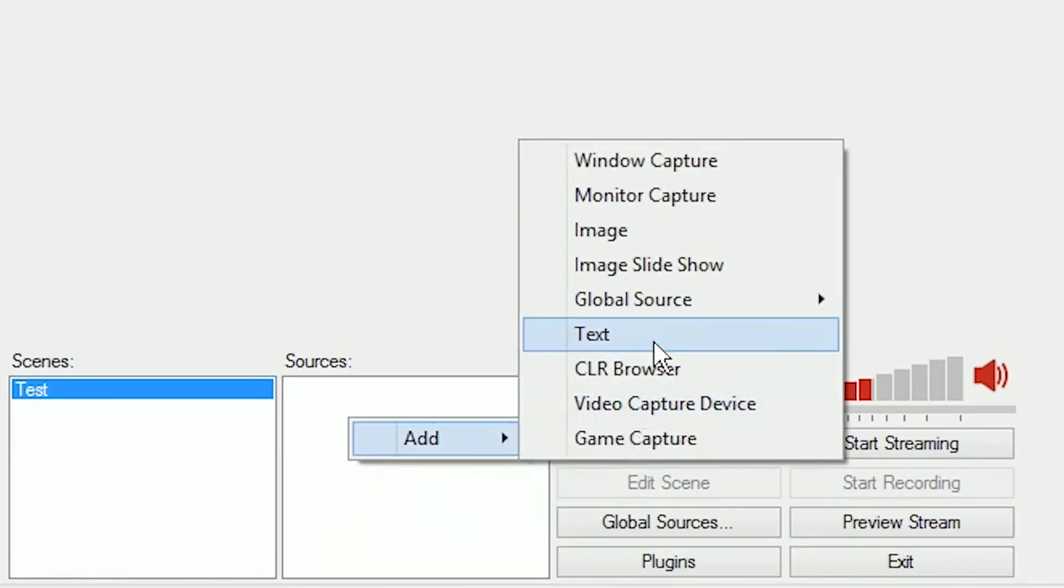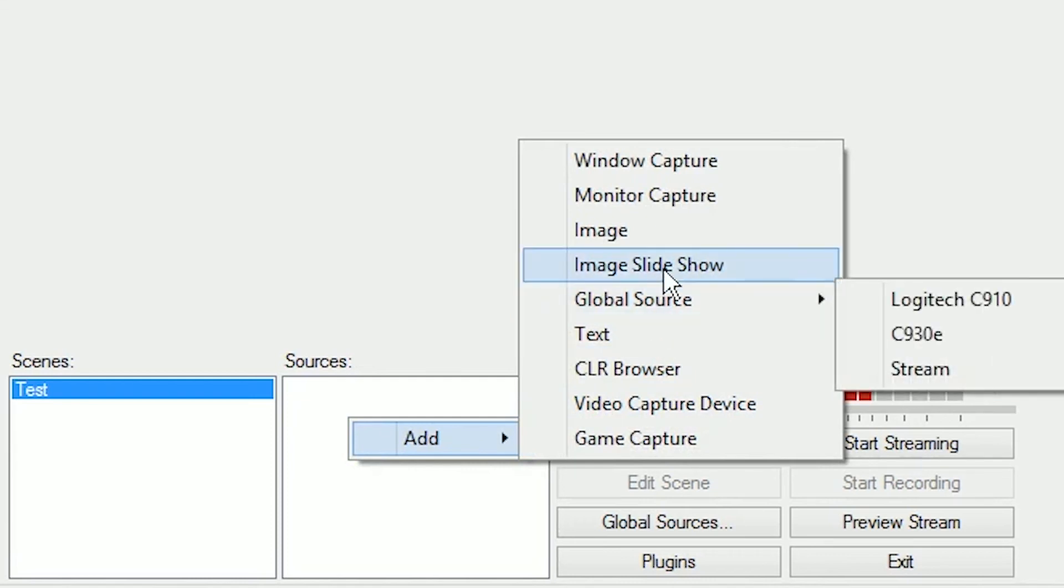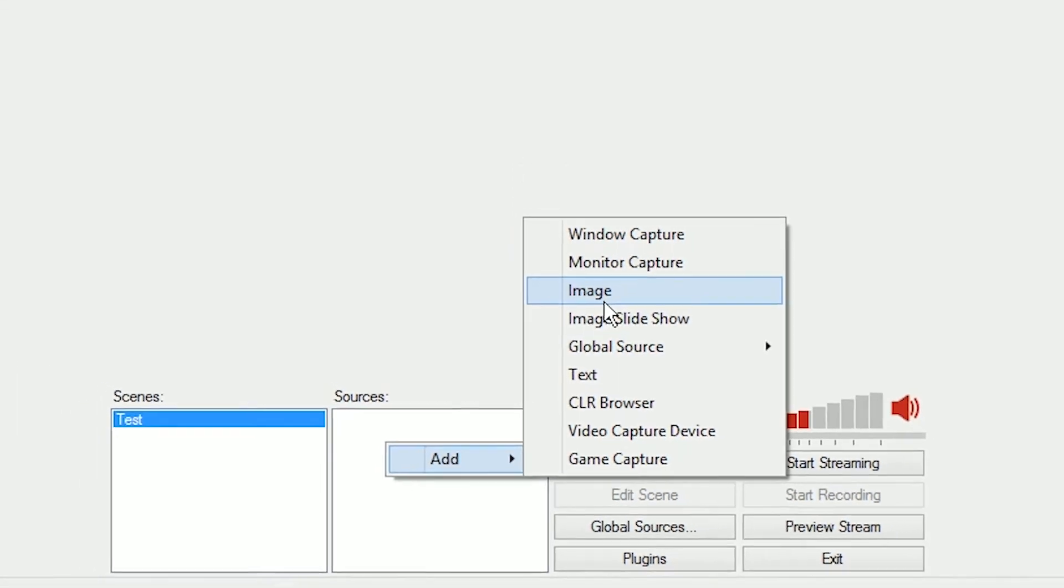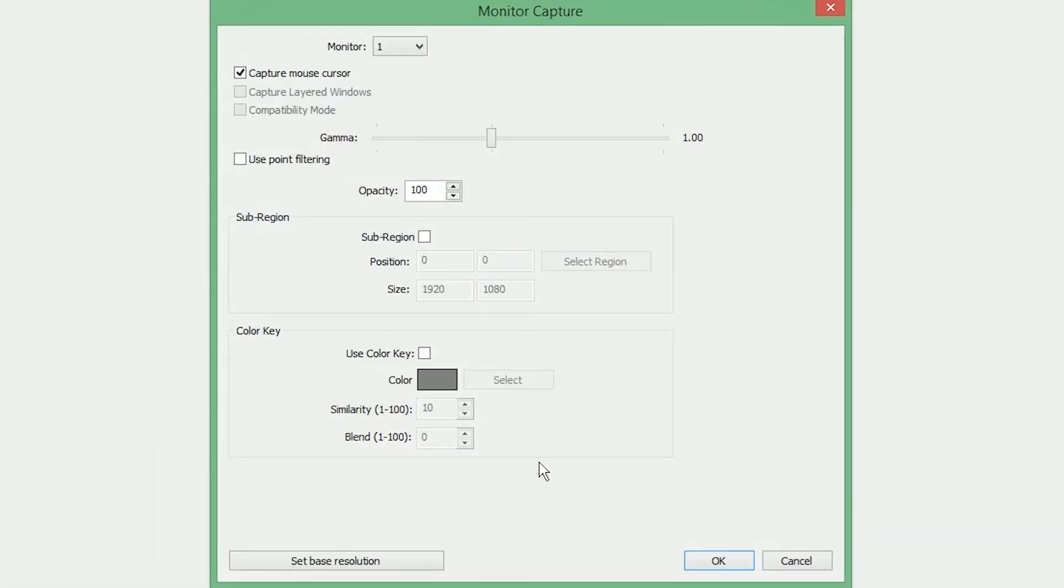Right click under sources, click add, and here you have a variety of options you can choose from. If you just want to capture your whole monitor for recording flash games, browser games, just your desktop, you can choose monitor capture, and then you have a couple options there. Default should work fine.